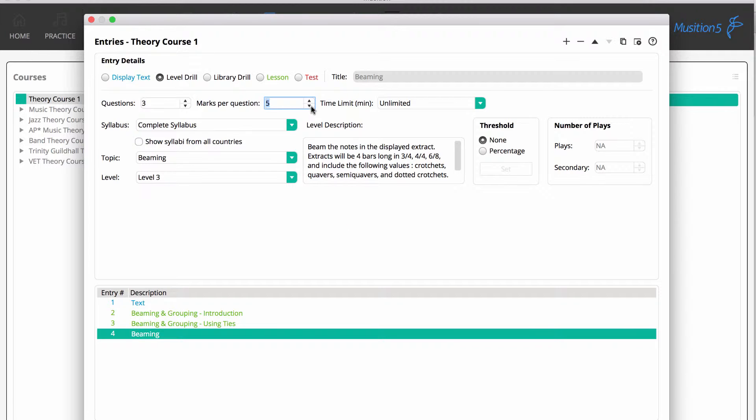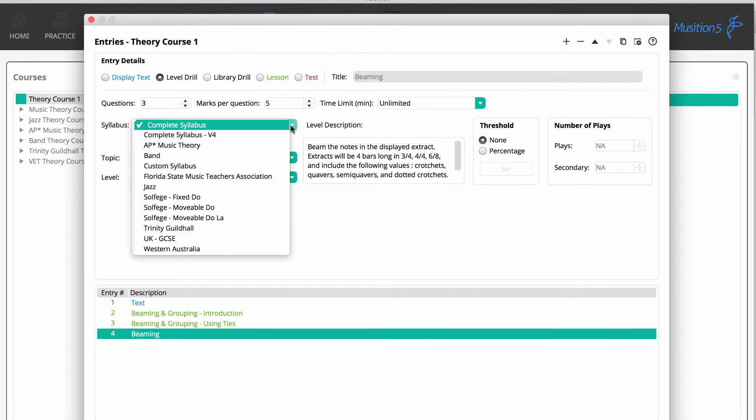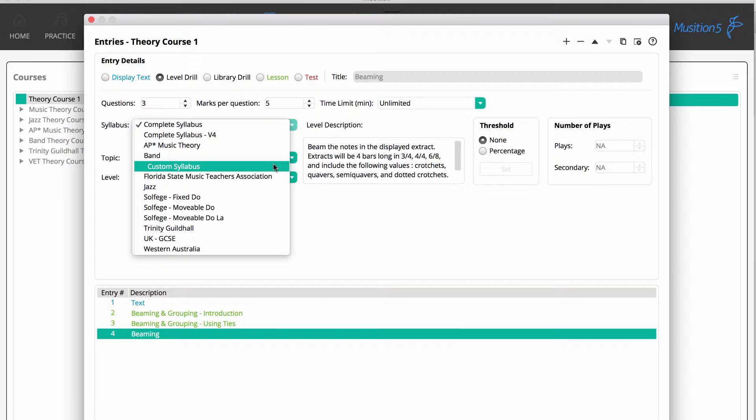Notice the level description. This provides more detail about content as you browse the topics and levels. Also, when you are choosing the syllabus for any of your entries, if you have created your own syllabus, that will also appear. It's absolutely fine to mix and match content from multiple syllabuses.